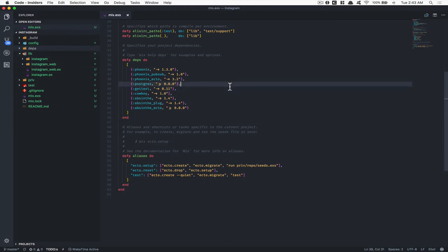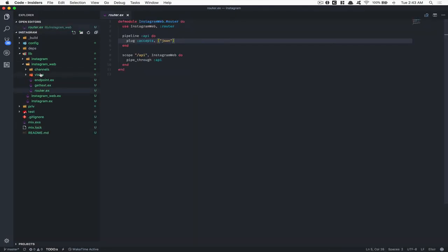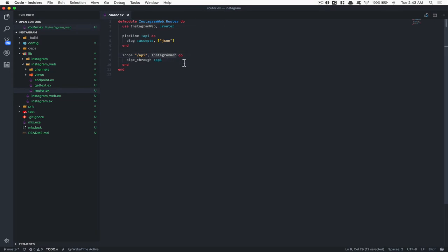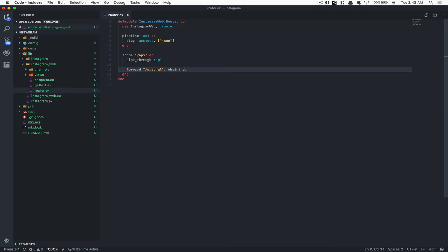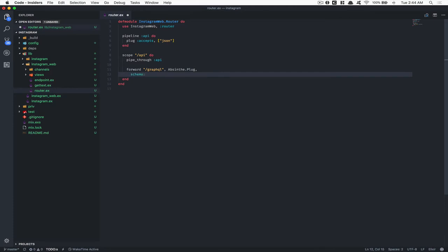Now we're going to go inside the router. The router is right there inside the Instagram web router. This is where we're going to set up the GraphQL endpoint. We're going to remove the default Instagram web scope — we don't need that — and instead we're going to say forward, slash GraphQL, AppSign, and look at the autocomplete I get because I did mix compile. And I'm going to say plug.